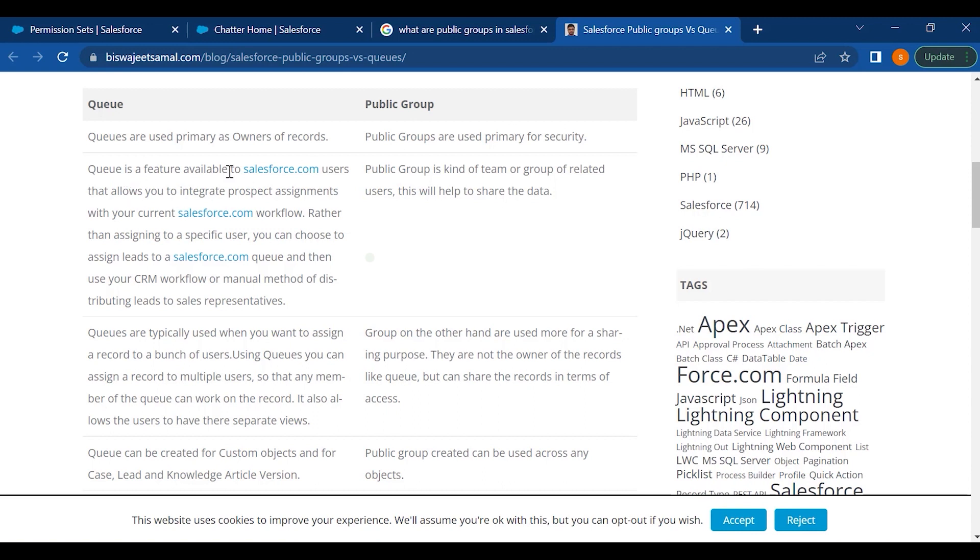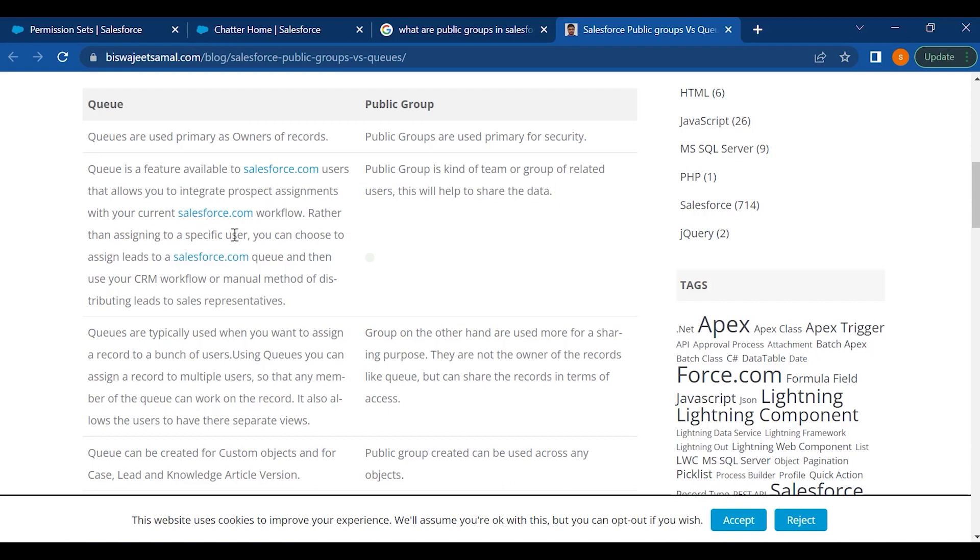Now queue is a feature available to Salesforce.com users that allows you to integrate prospect assignments with your current Salesforce.com workflow. Rather than assigning to a specific user, you can choose to assign leads to Salesforce.com queue and then use CRM workflow or manual methods of distributing leads to sales representatives. Where public group is a kind of a team or a group of related users. This will help to share the data.